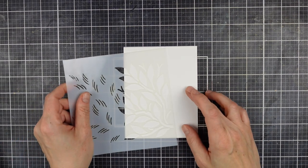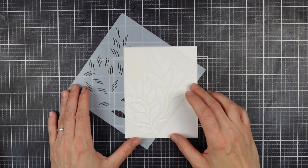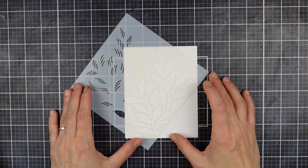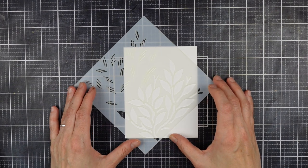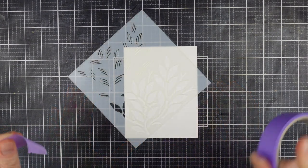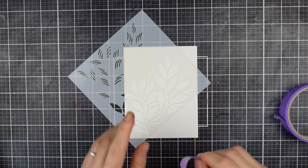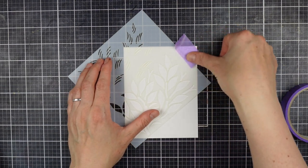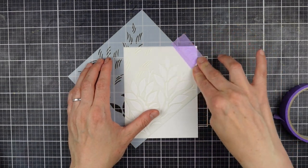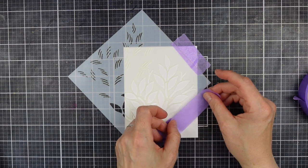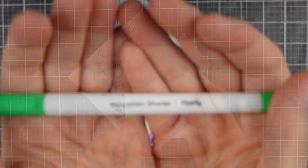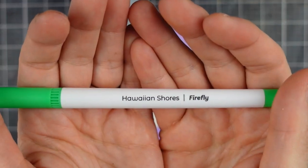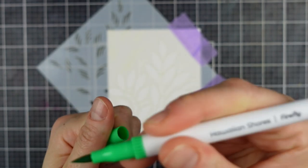My cardstock is Bristol Smooth. It takes water well and I wanted it because it's bright white. I also highly recommend the watercolor paper from Altenew. You can get it in loose sets already cut to A2 size, which is perfect, but I'd run out so I had to grab my Bristol Smooth. It works pretty much just as well.